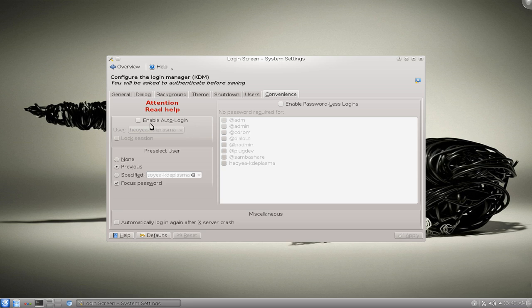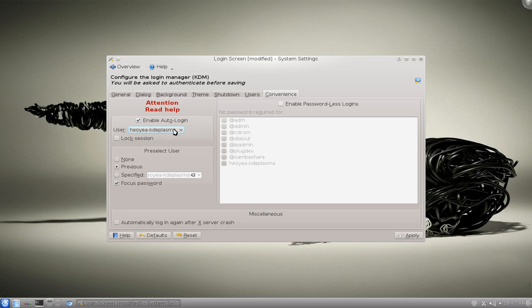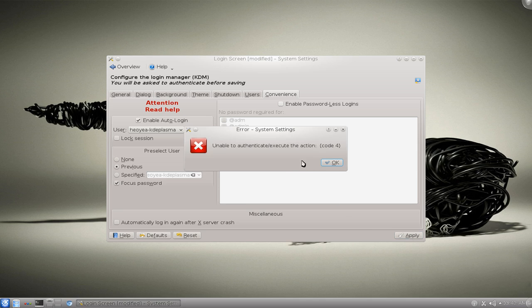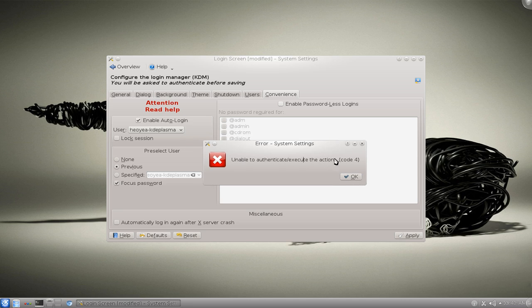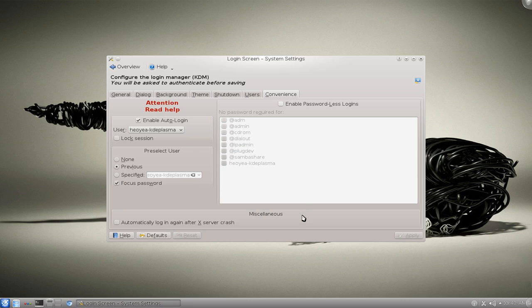So if I go enable it and I do my username here and I try to apply it, I get this error. You have to be admin to change any of these admin level settings, but they're supposed to pop up a password prompt which they're not doing right now.